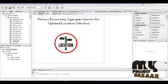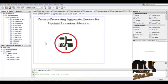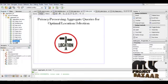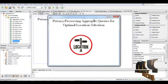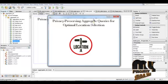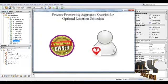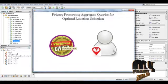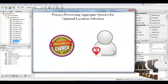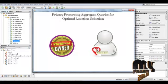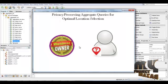Then comes the running procedure of our process. First, we run the index page. This is the home page: 'Privacy Preserving Aggregate Queries for Optimal Location Selection.' Here there are two roles: one is the Business Owner, that is the Location Data Owner, and the other is the Business Query User. First, let us log in as business owner.